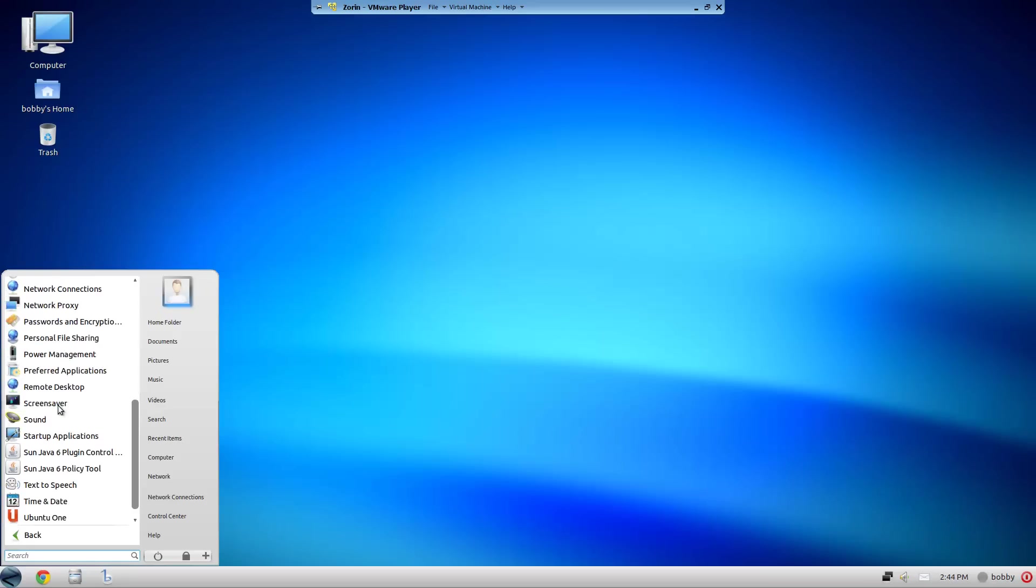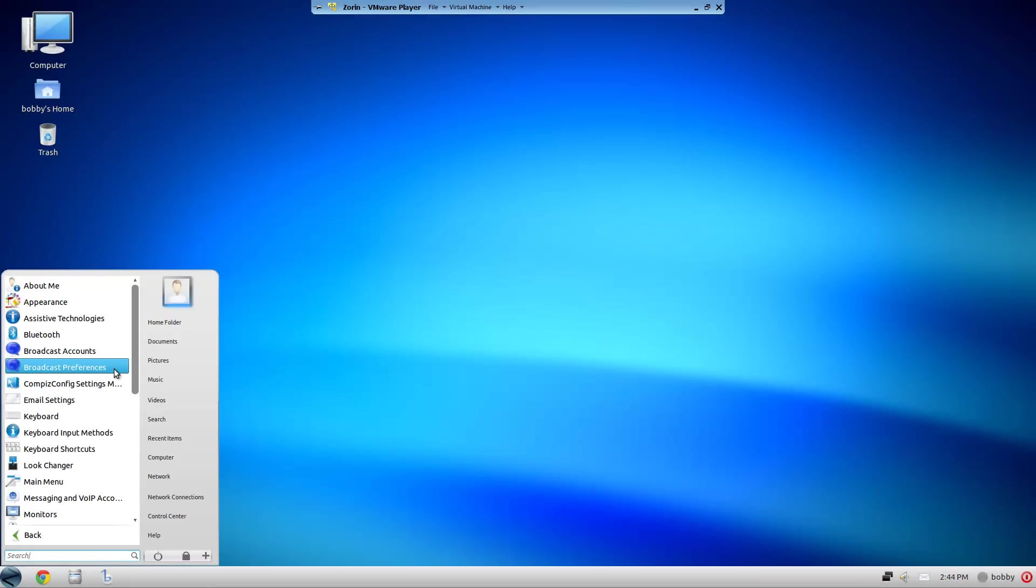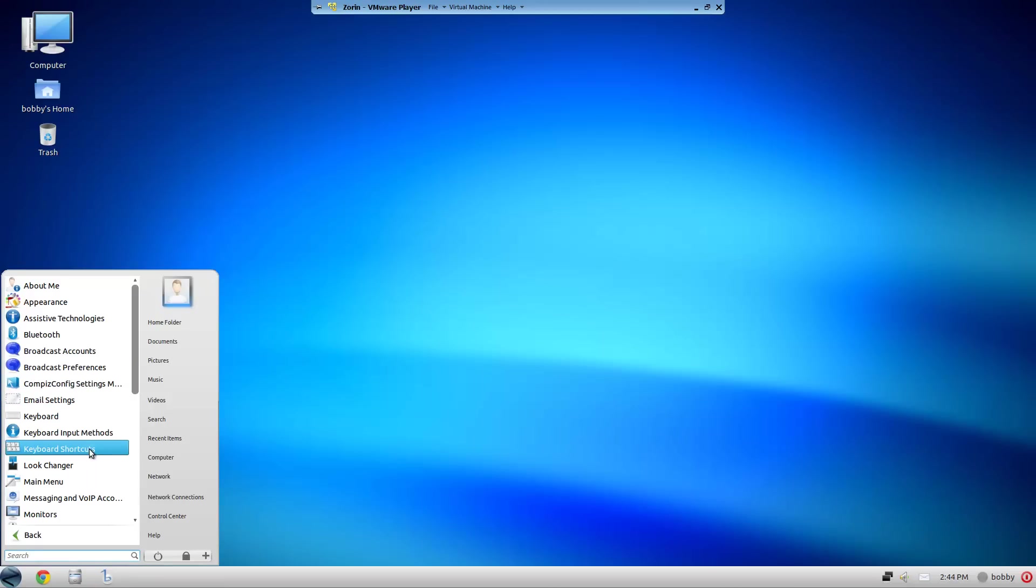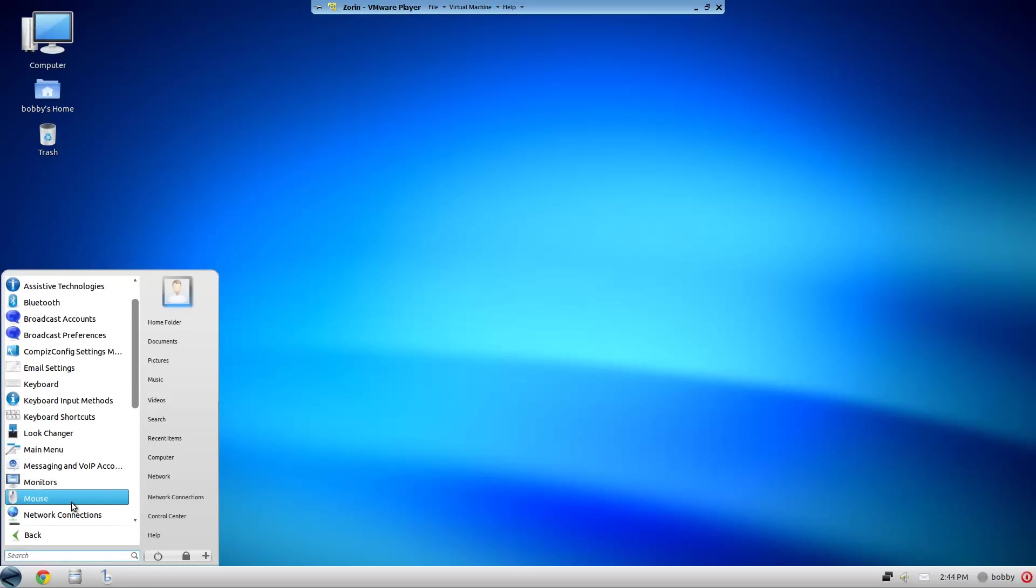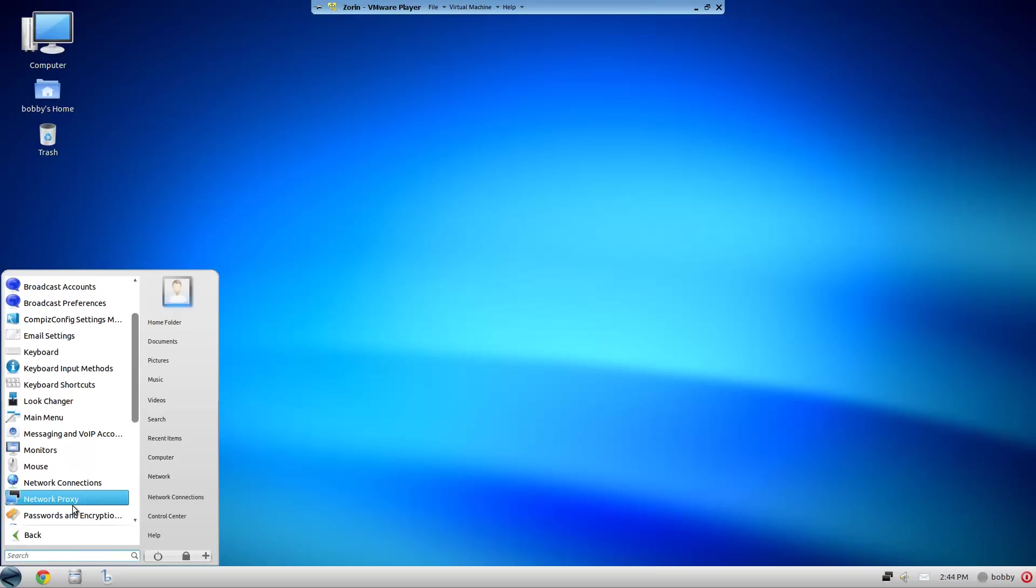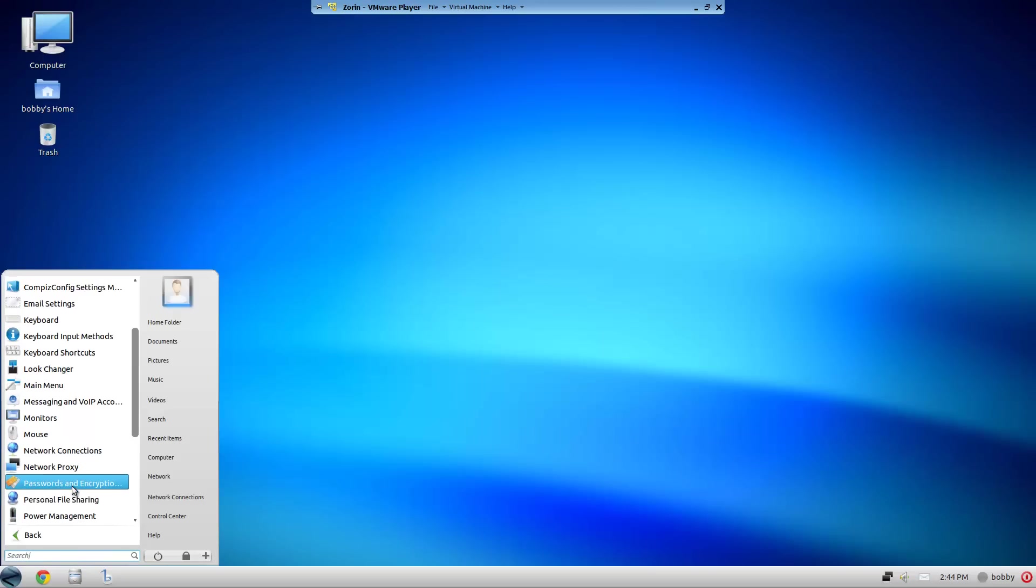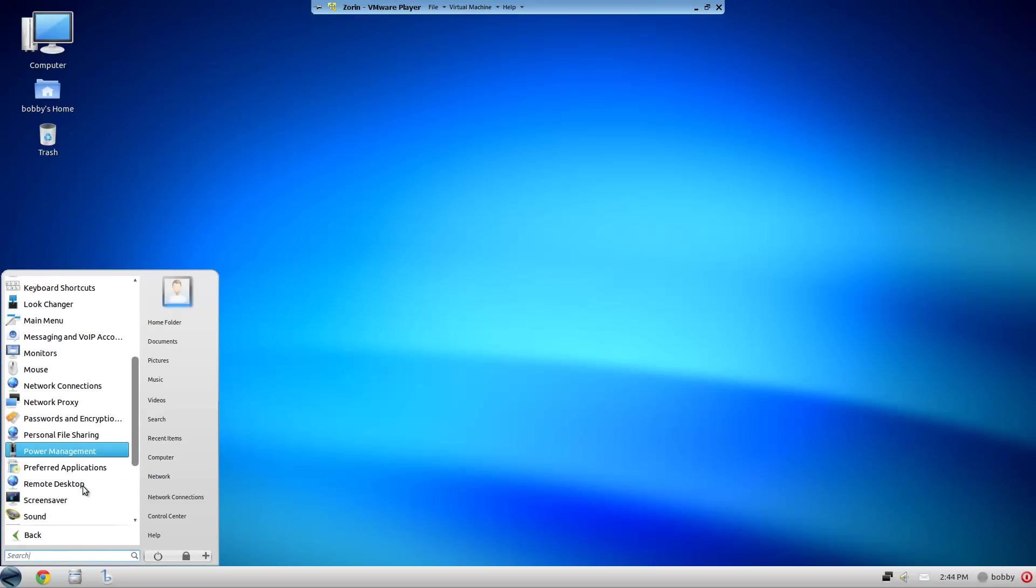About Me, Appearance, Bluetooth, Broadcast Accounts, Broadcast, Compass Settings Manager, Email, Keyboard, Keyboard Shortcuts, Login Manager, Main Menu, Messaging, Monitors, Mouse, Network Connections, Network Proxy, Passwords and Encryption, Personal File Sharing, Power Management, Remote Desktop, Screensaver, Sound.